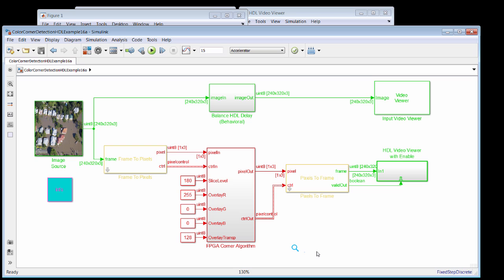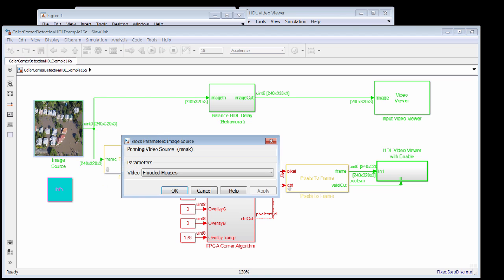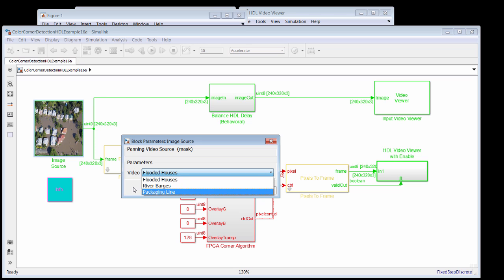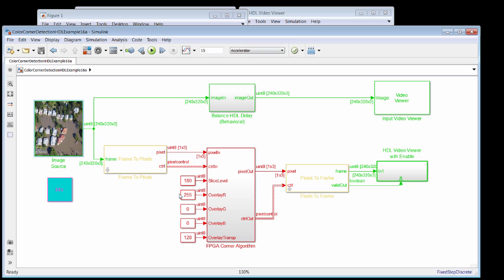I'm going to tell you a little bit about this model that we have here that starts with an image source. And from that image source, we can select whether we want to look at the flooded houses, the river barges, or the packaging line. And once we've decided that, we can view the input image across the top path of the model.